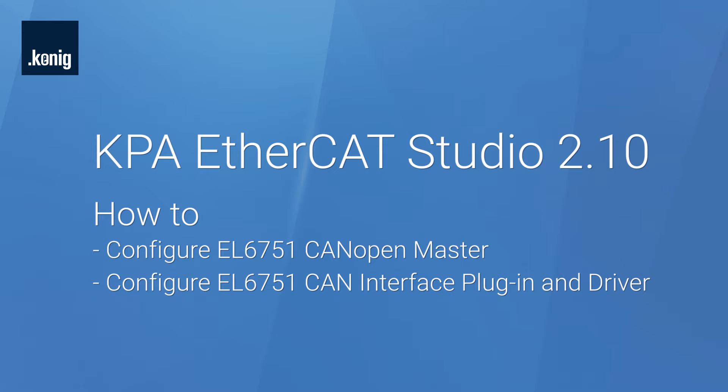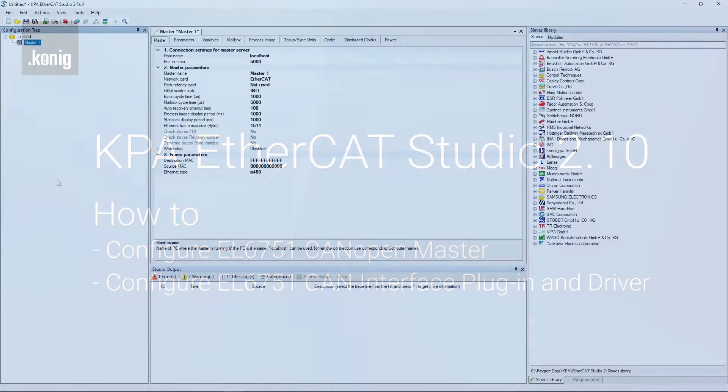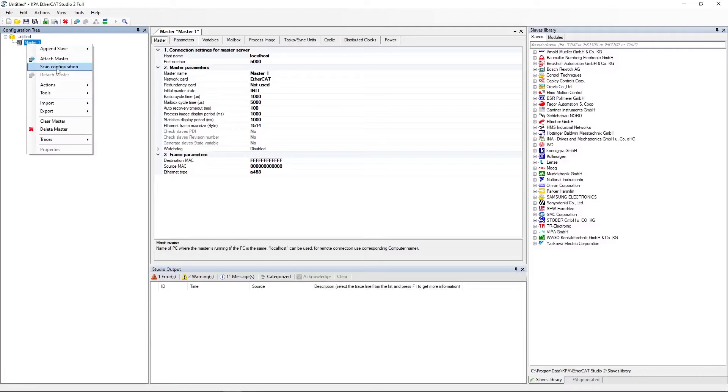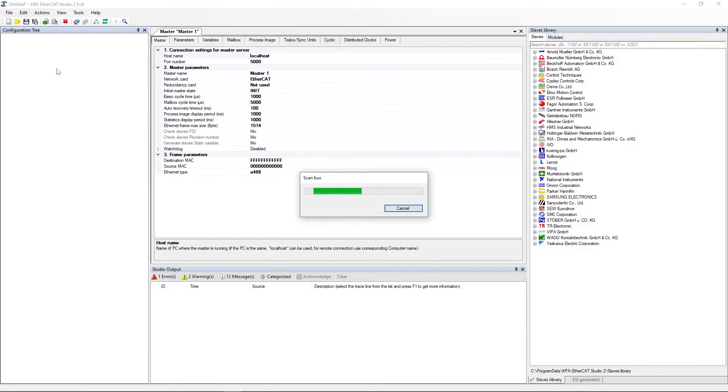In this video you will see how to configure EL6751 CANopen master and how to configure EL6751 CAN interface plugin and driver. Let's start with the configuration of the EL6751 CANopen master. Scan the bus.